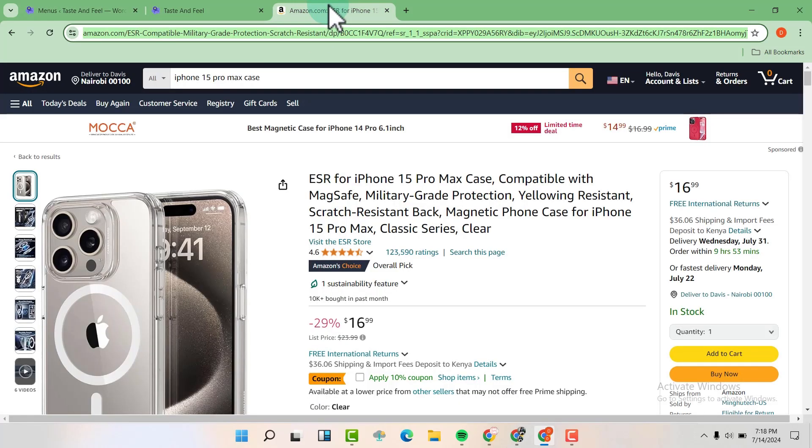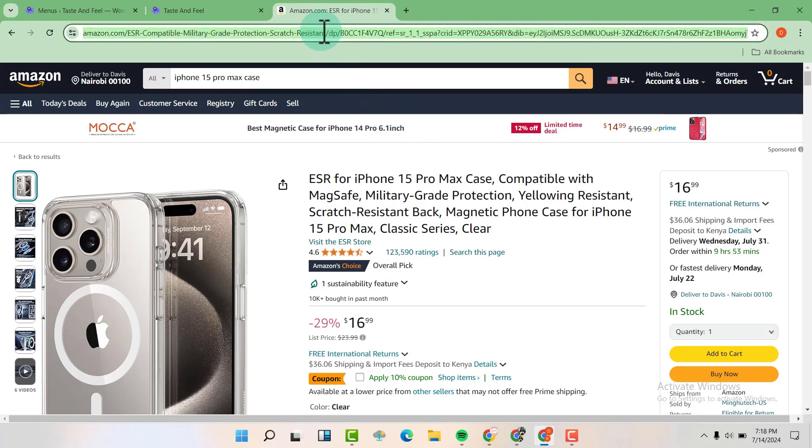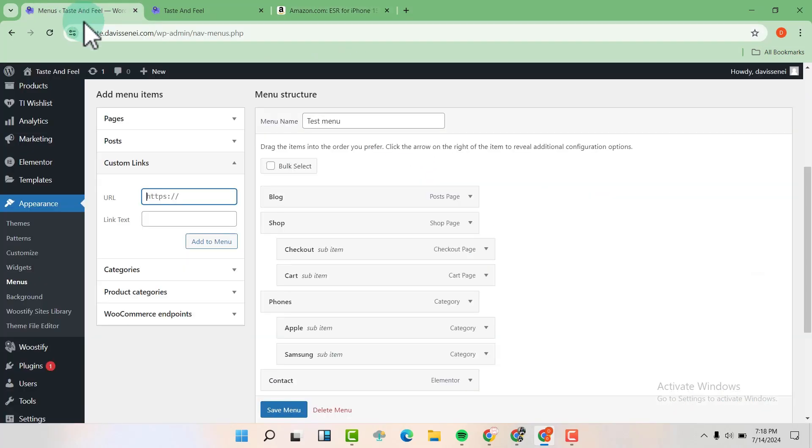So now I'm going to go to Amazon and I'm going to copy this link up here. And I'm going to paste it here.